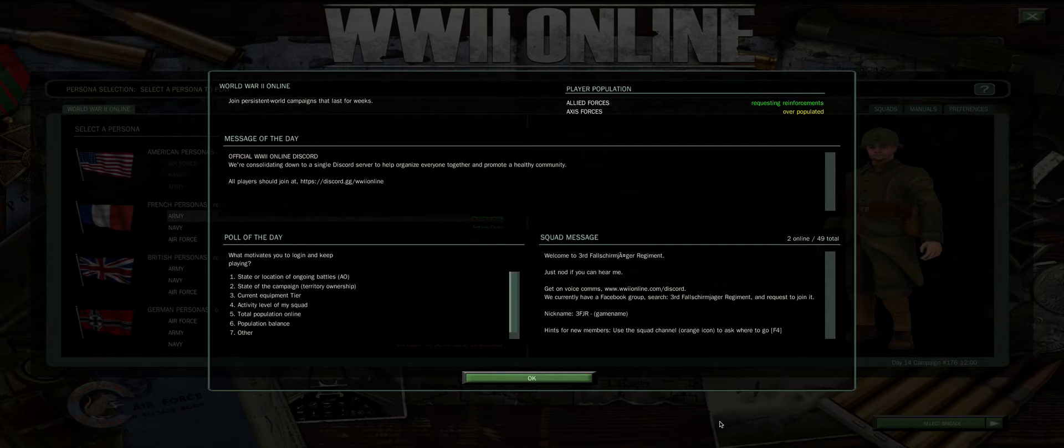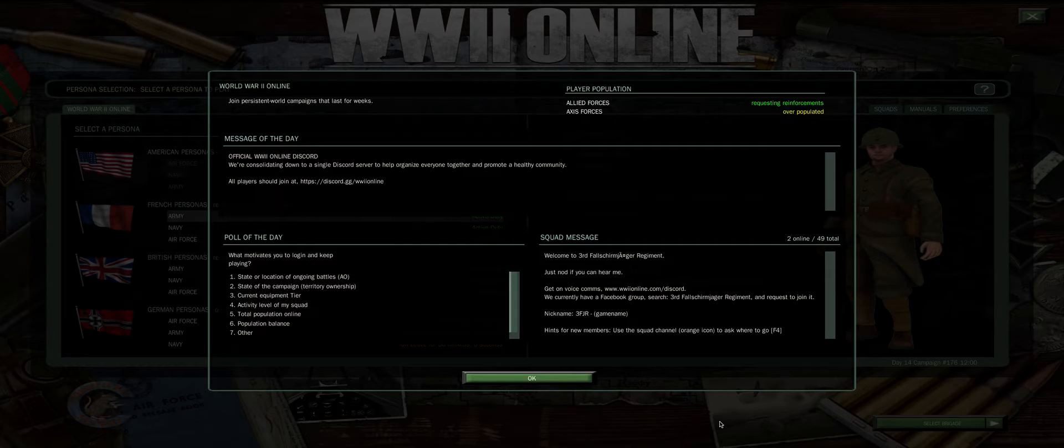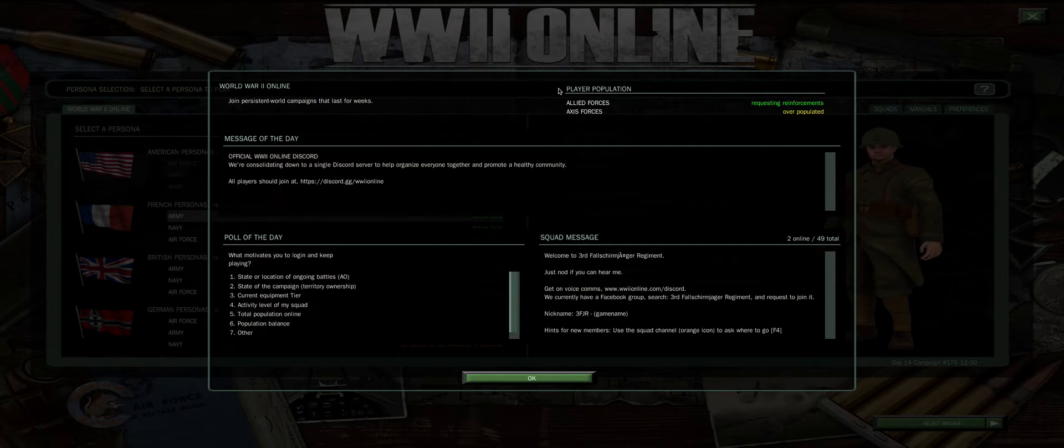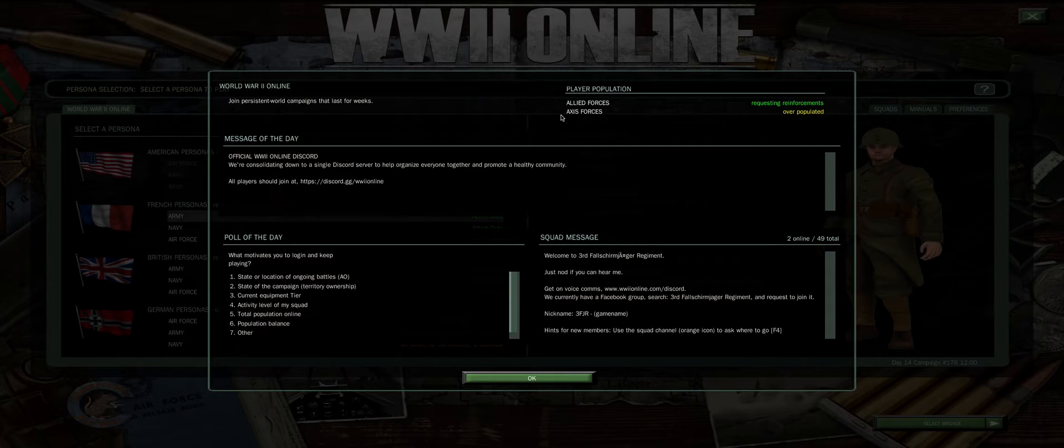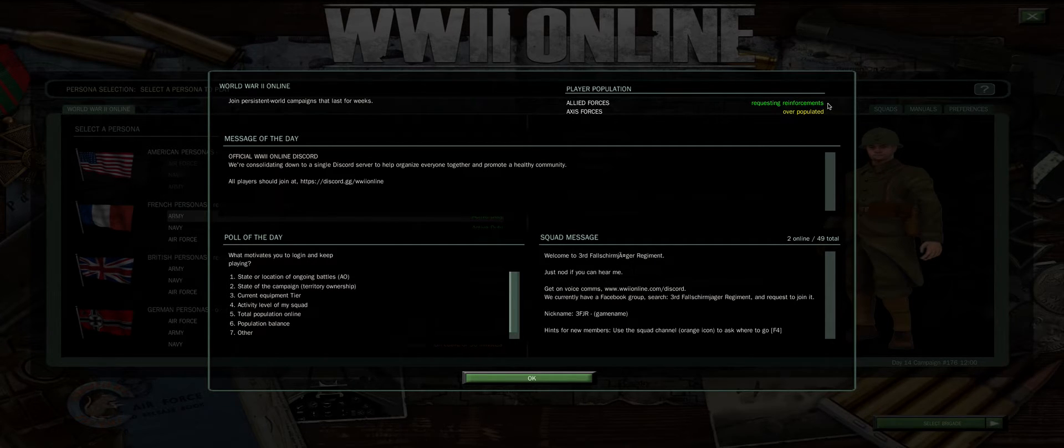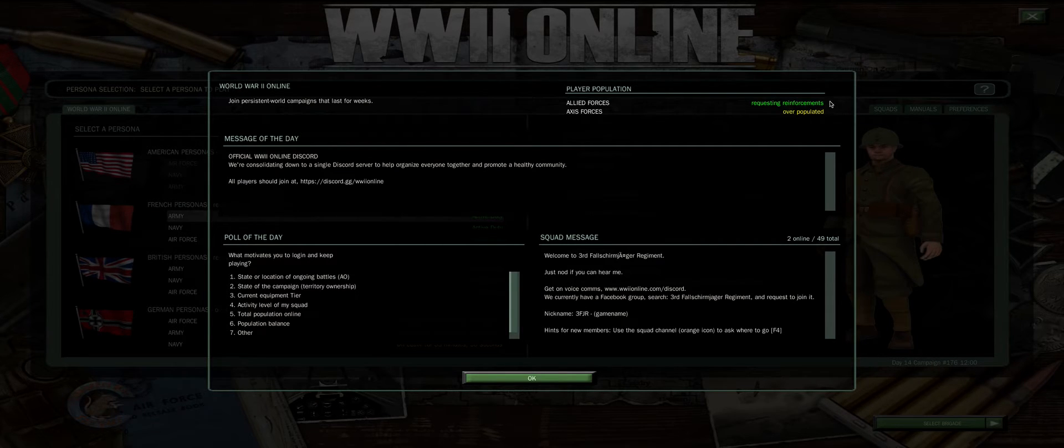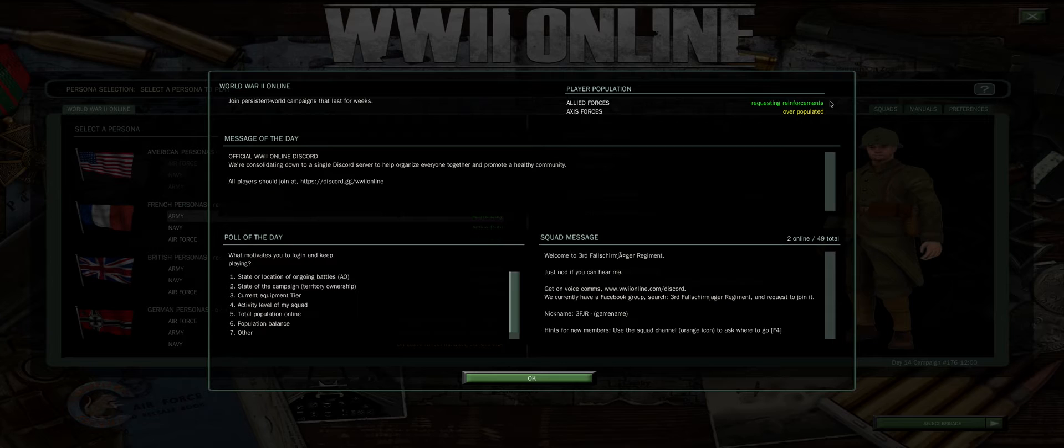After you load the game, you're presented with this welcome screen. At the upper right, it displays player population for the Allied forces and the Axis. In this case, the Allied forces are requesting reinforcements and the Germans are overpopulated. Consider joining the Allies to better balance the game in this scenario.